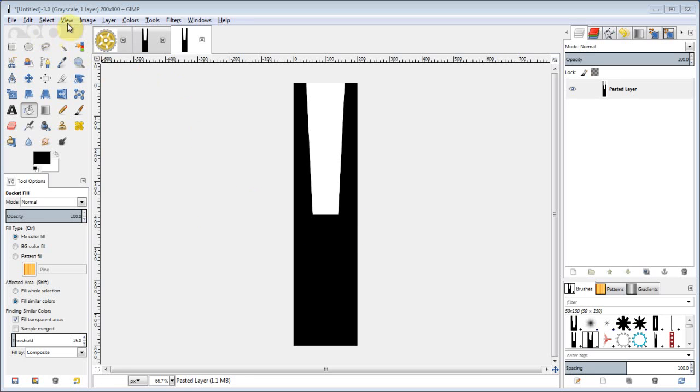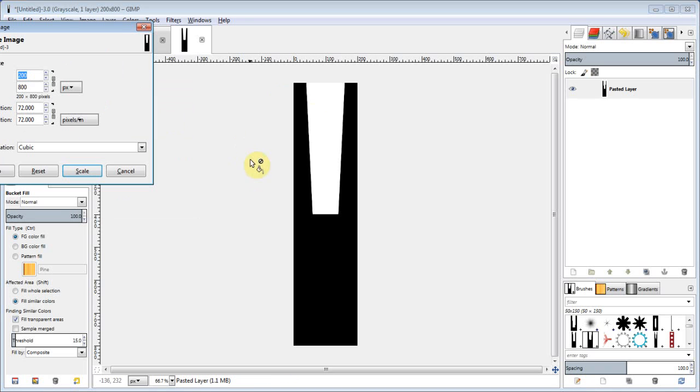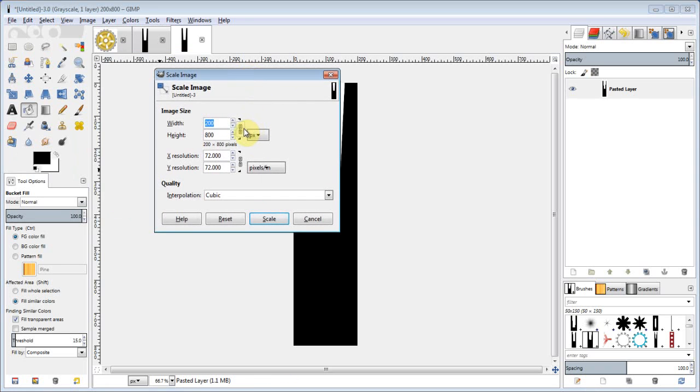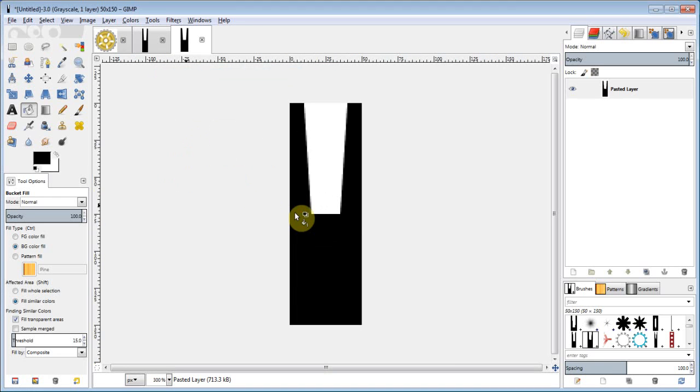So this is how you would do this. You go image and refine it here. Scale your image. We'll just bring it down here, unchain it. Pretty simple. 50, and we'll say 150, and scale it. That's it. There's your brush.